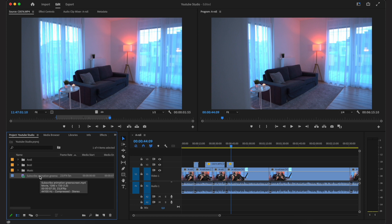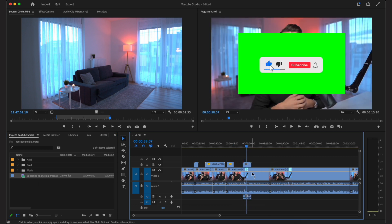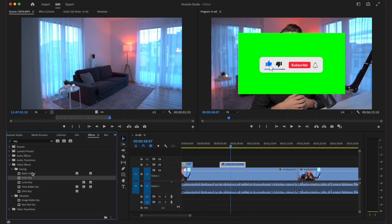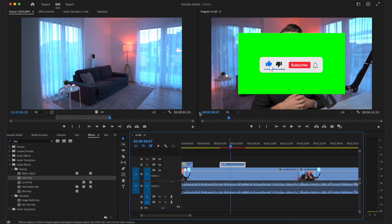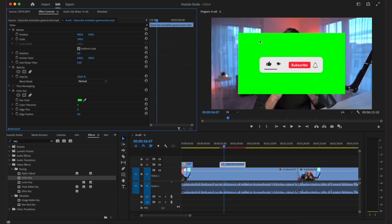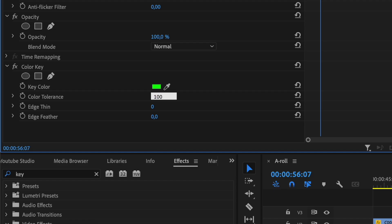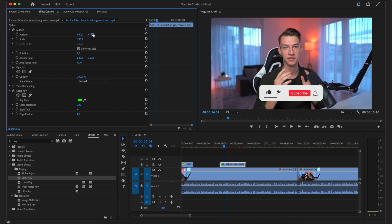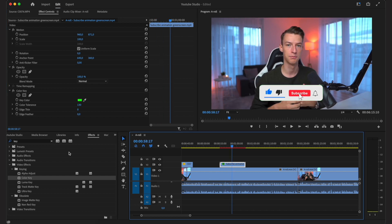I'm also going to show you how to add simple like/subscribe animations. If you download green screen background animations, unlink and delete the sound, then go to the Effects tab and search for Color Key. Apply that to the footage, click on Effect Controls, and click the eyedropper to select the green screen color. Then go to Color Tolerance and put it up to around 100–130 to make sure there's no green screen showing in the background.